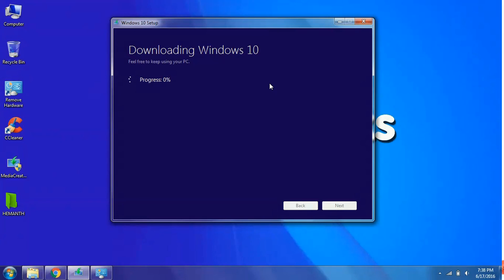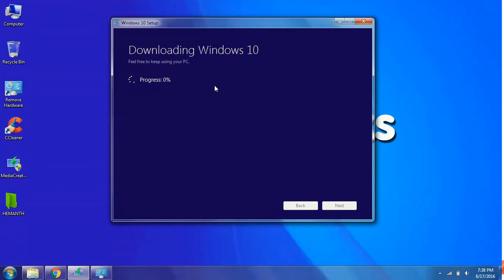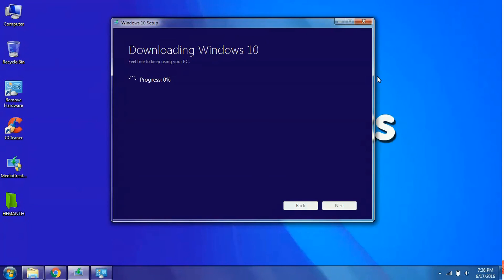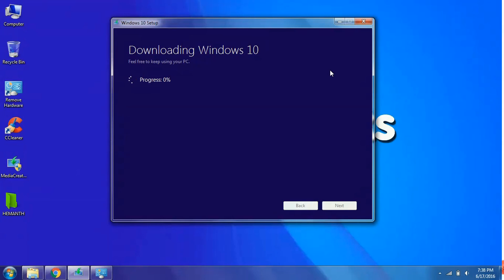The process bar shows that how much percentage did the Windows 10 download until then. It takes a bit time of 1 to 2 hours. Sit back and relax until the Windows 10 is downloaded. It is better to leave it overnight. And by the next day the Windows 10 will be downloaded. Check out your net balance before you download this Windows 10.